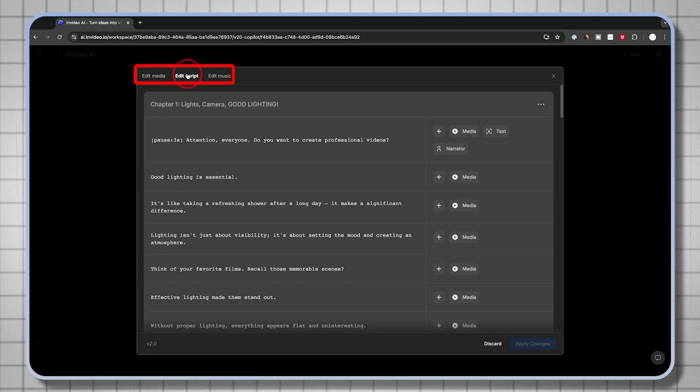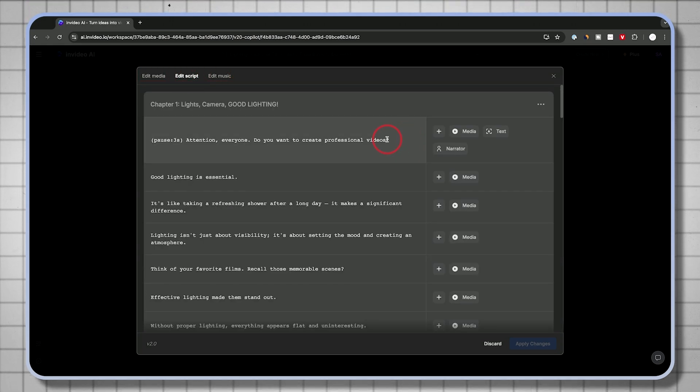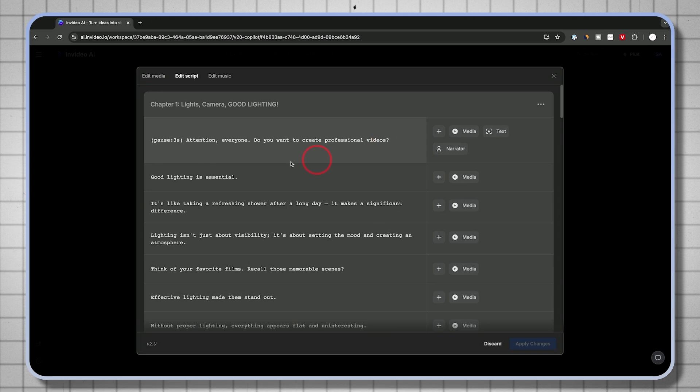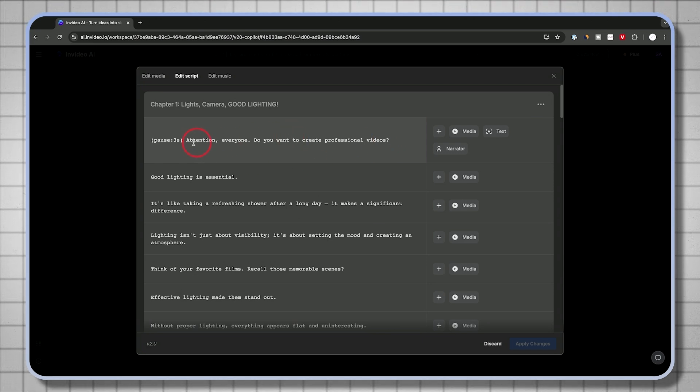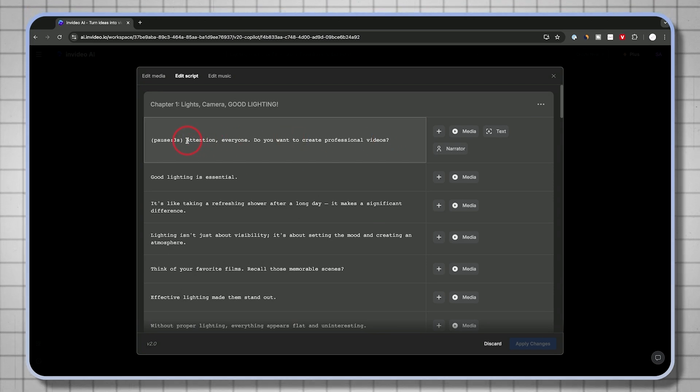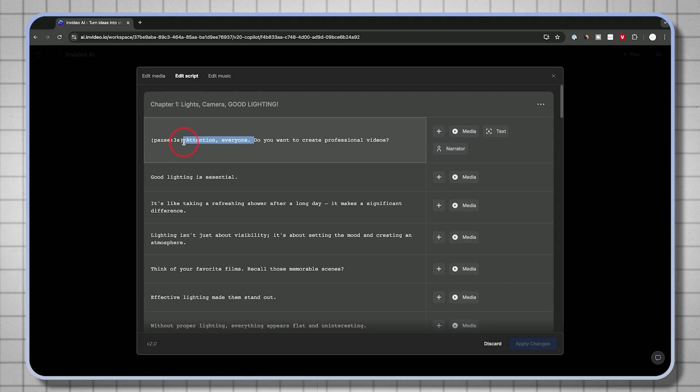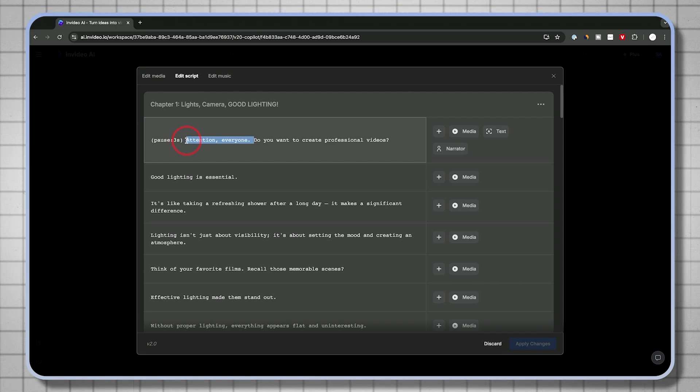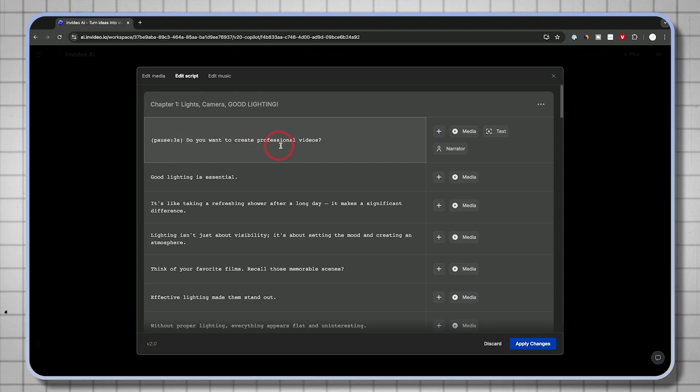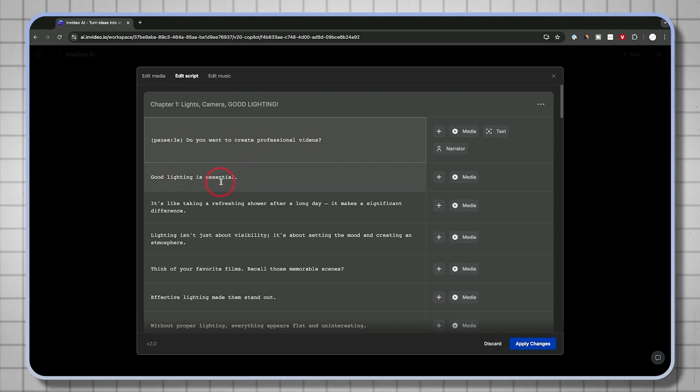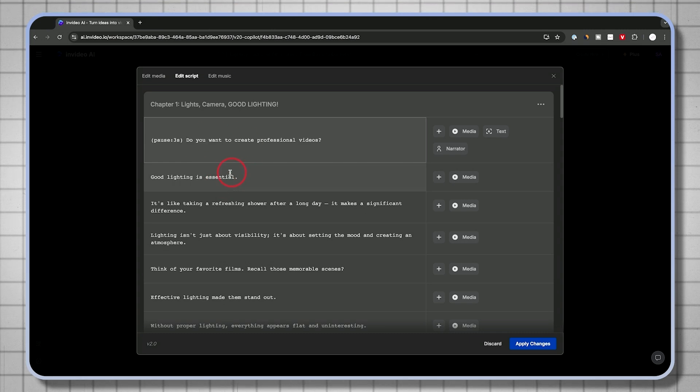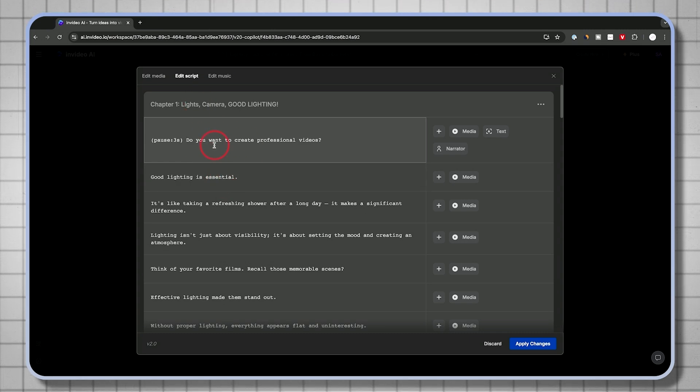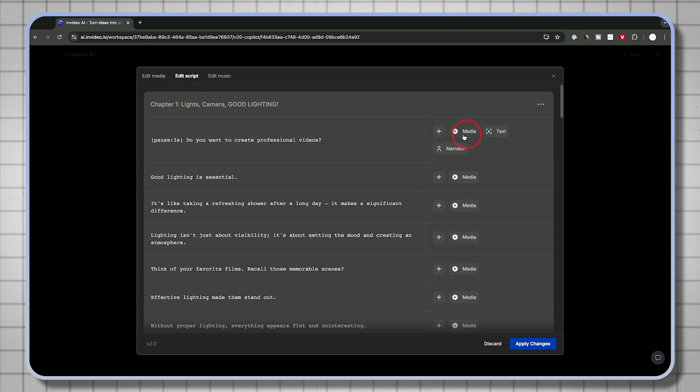So I'll go up here. You could see edit media, edit script, or edit the music. Usually if you go inside of the edit script, this is where you want to make some changes to the actual voiceover. So if you wanted to make some changes, you can manually type that in over here. Let's say I don't want 'attention everyone.' I wanted to just say, 'Do you want to create professional videos? Good lighting is essential.' That's how I wanted to start.